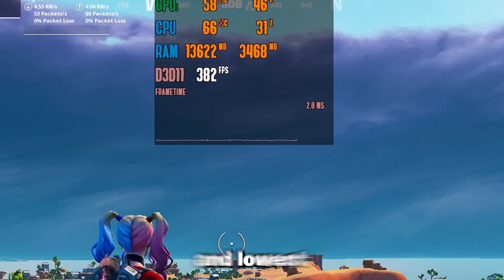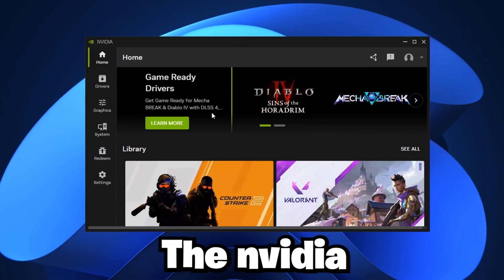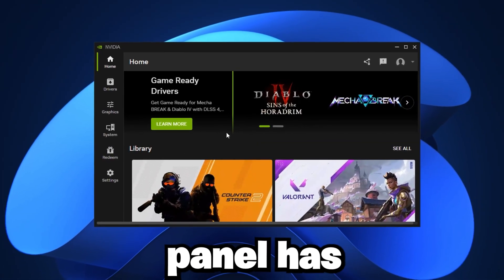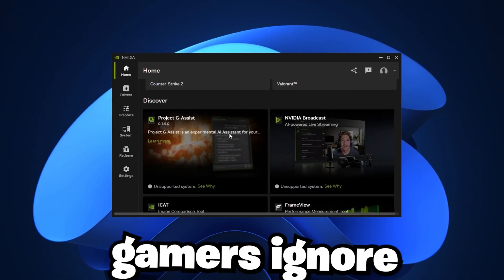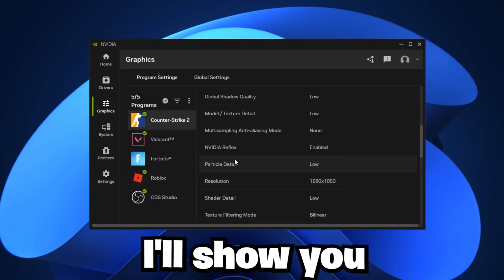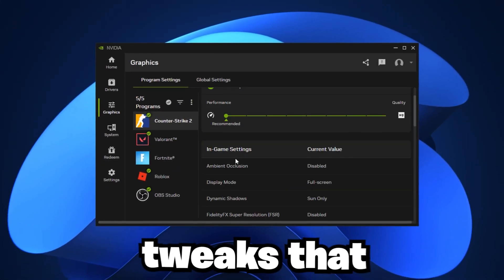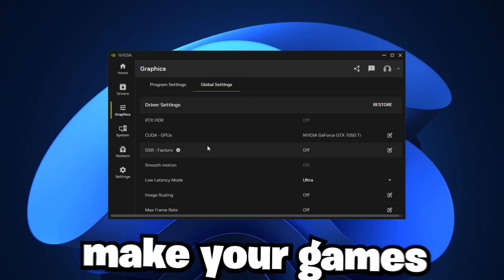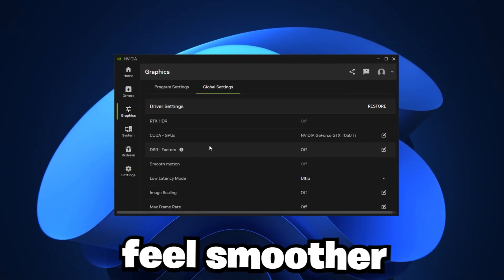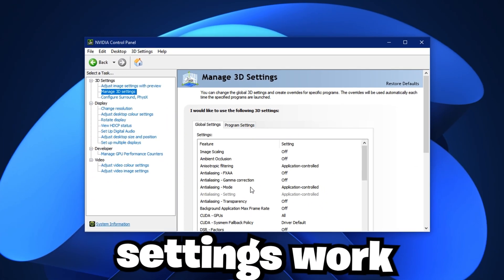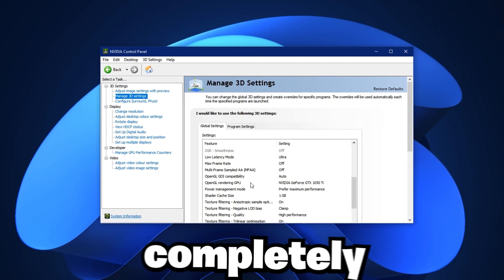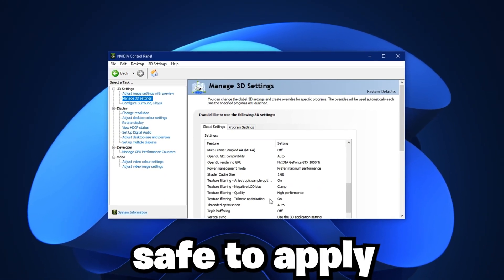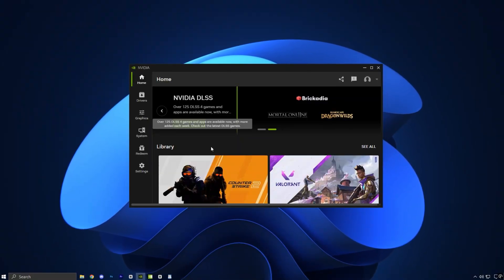If you want the highest FPS and lowest input lag, the NVIDIA control panel has powerful settings that most gamers ignore. In this video, I'll show you the best tweaks that actually boost performance and make your games feel smoother and more responsive. These settings work across all games and are completely safe to apply. Let's get started.